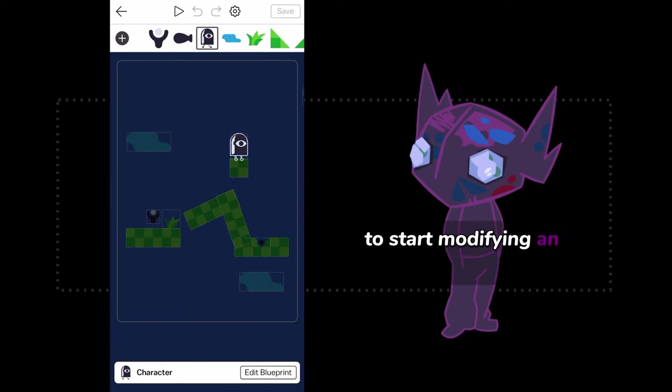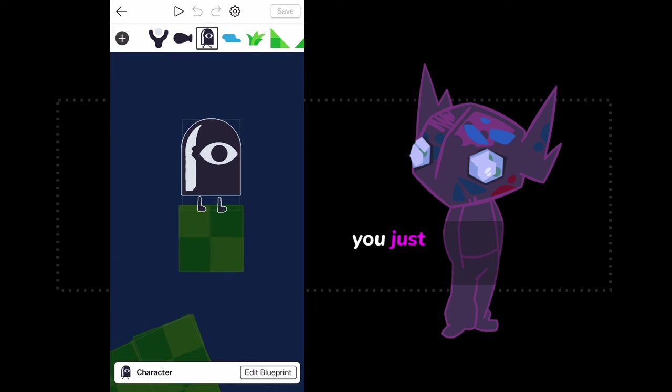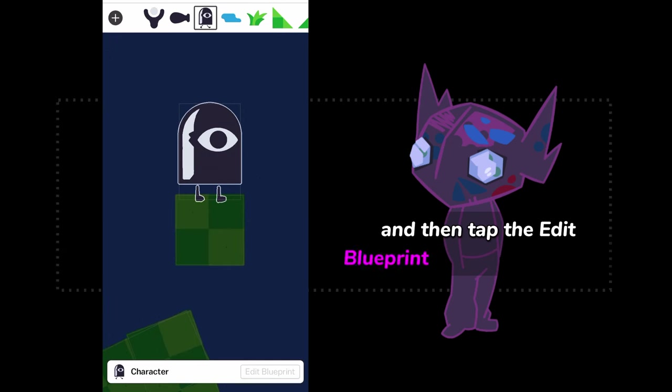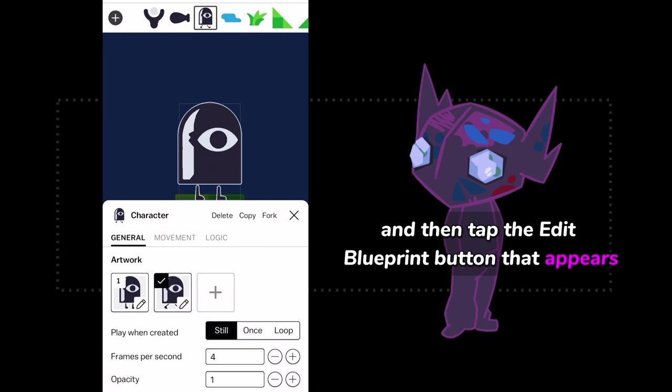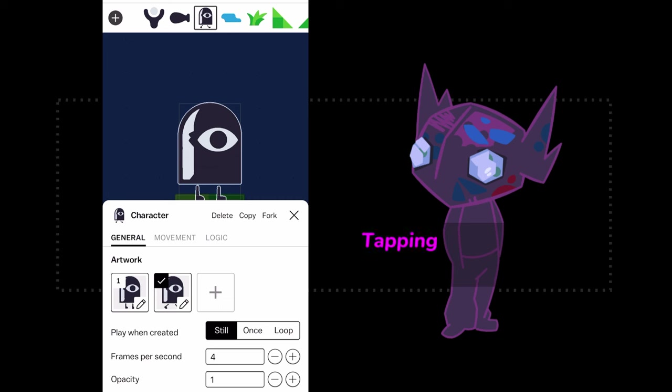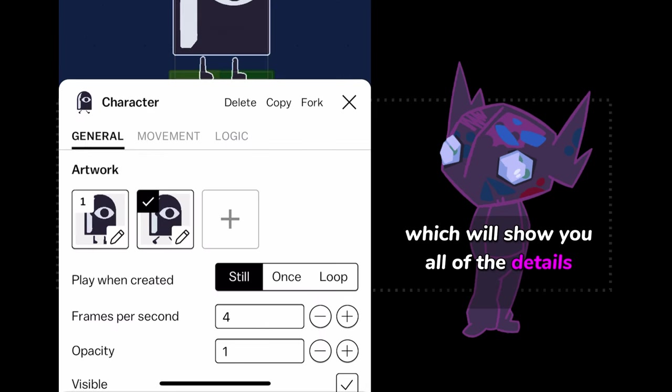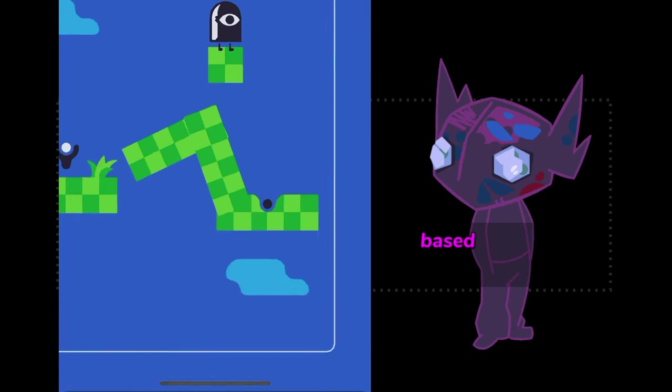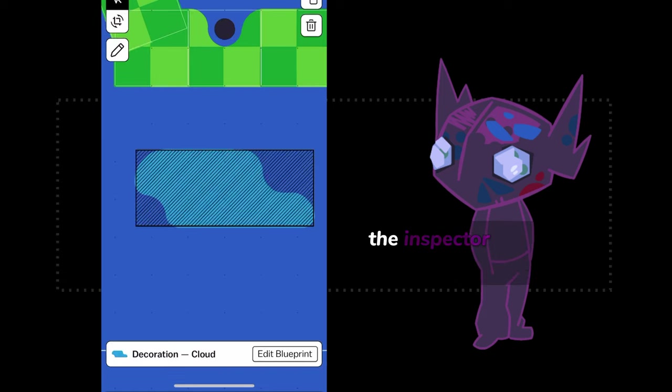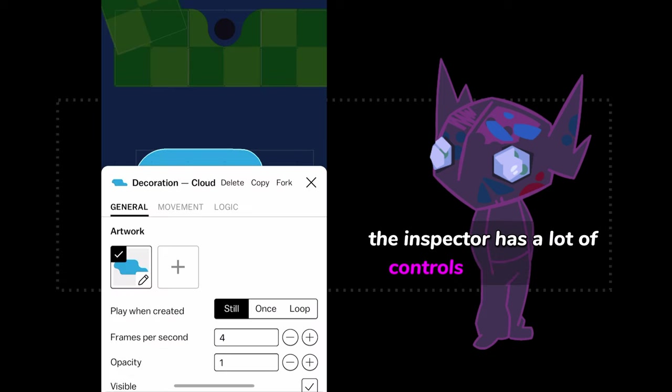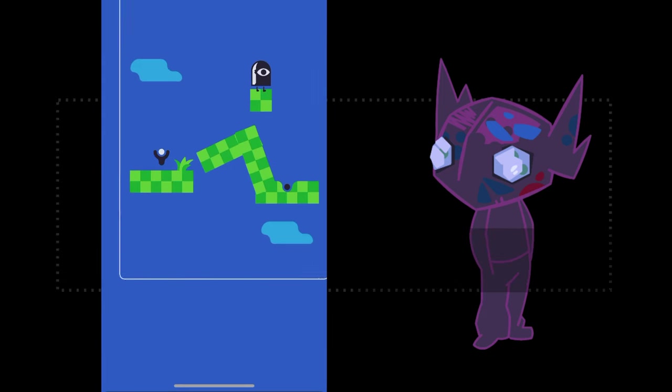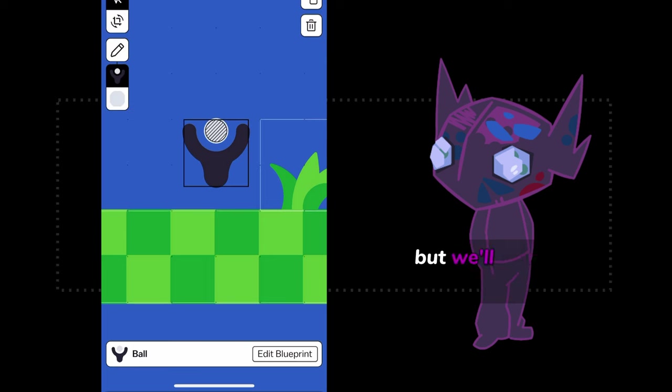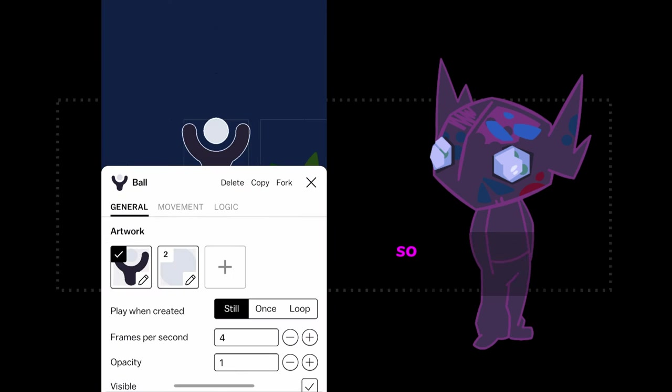To start modifying an actor blueprint, you just have to select it at the top of the screen, and then tap the Edit Blueprint button that appears. Tapping Edit will open the Blueprint Inspector, which will show you all of the details about how actors based on the blueprint work. The inspector has a lot of controls and settings, and you'll learn about all or most of them throughout the Castle Academy lessons. It will start really simple, so you can ignore all of the other stuff.